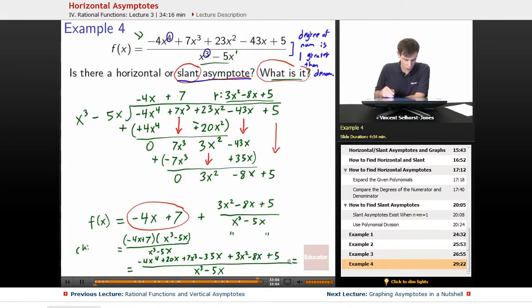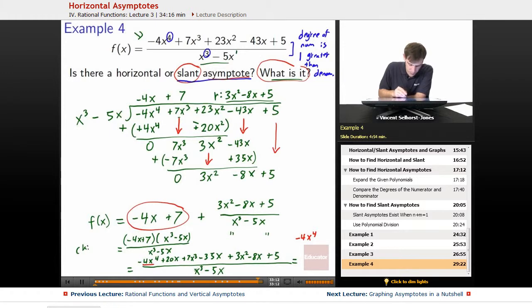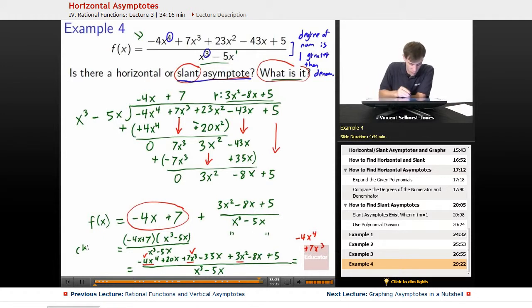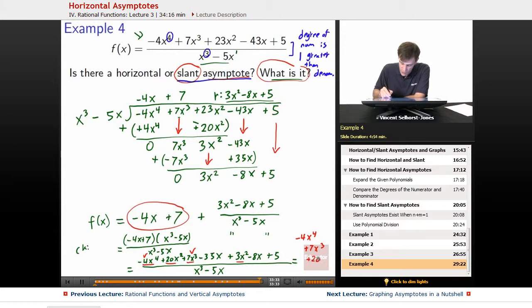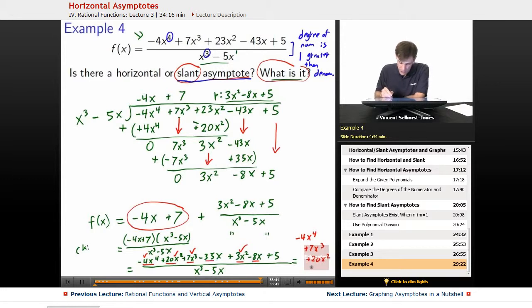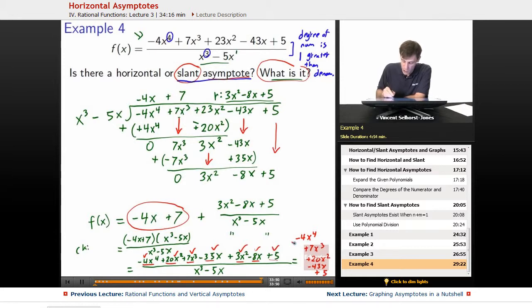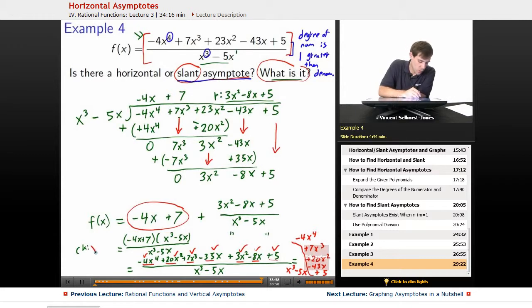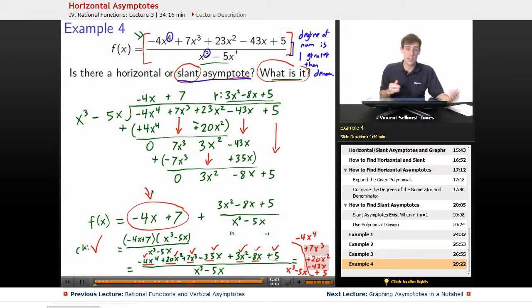Collecting terms vertically: negative 4x to the 4th checks out; plus 7x cubed — no other x cubed terms — checks out; 3x squared plus 20x squared checks out; minus 35x minus 8x becomes minus 43x, checks out; and plus 5, checks out — all still over the denominator x cubed minus 5x. We've got the exact same thing we started with, so what we just did checks out. We know for sure that negative 4x plus 7 is our slant asymptote.